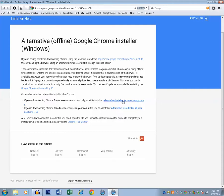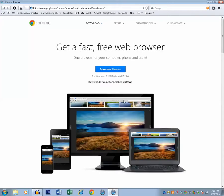I will select the first one. Now click on this download Chrome button.